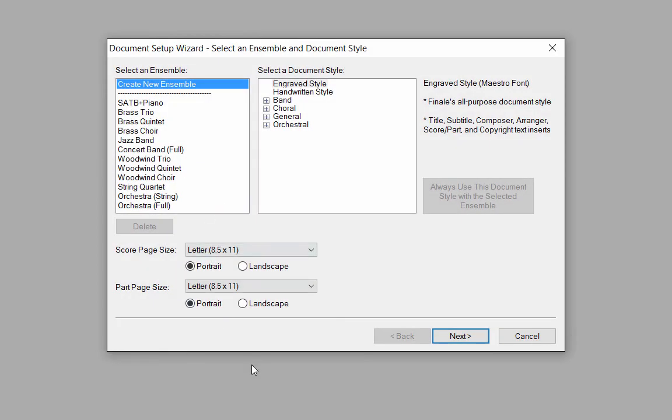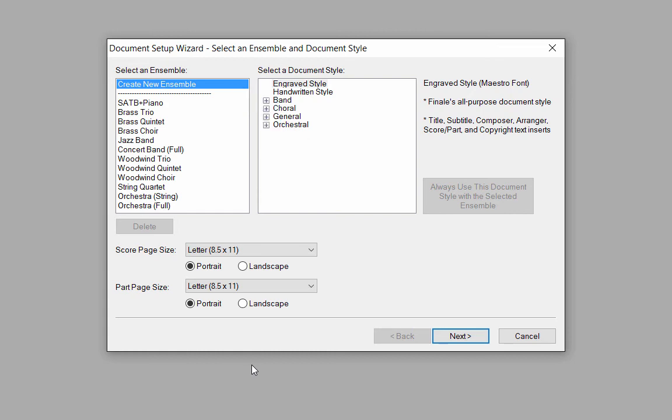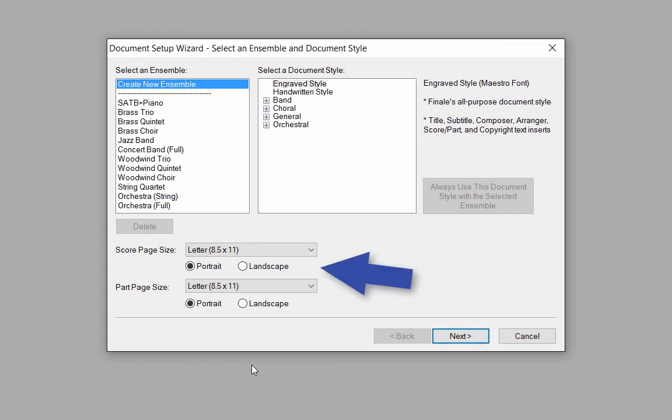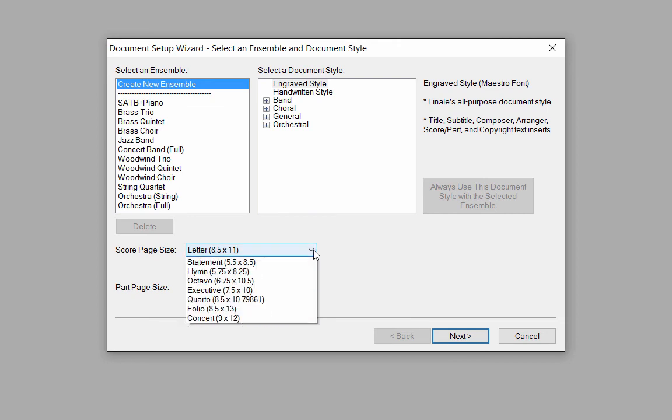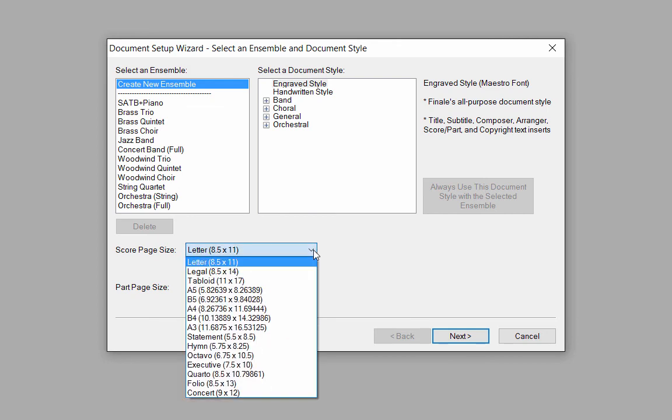The first window opens. In the first column, under Select an Ensemble, you can click Create New Ensemble to create a new score from scratch or select a score configuration from the templates listed there. At the bottom of the window, the Score and Part Page Size settings default to 8.5x11 and Portrait Orientation, but you can always click on the pop-up menus and choose other page sizes if desired.